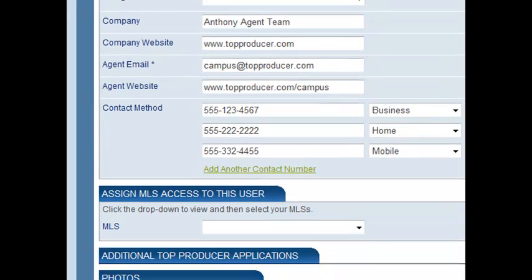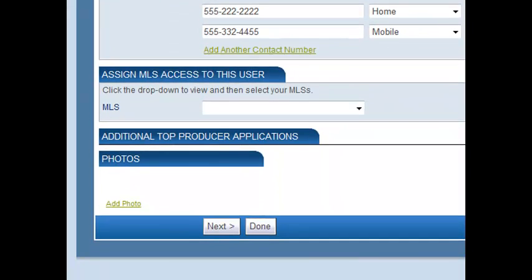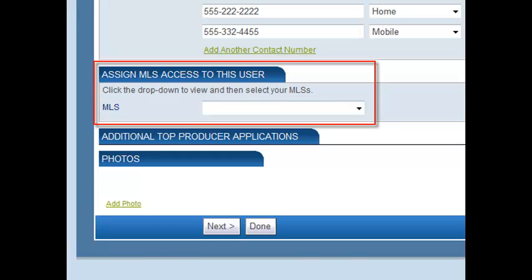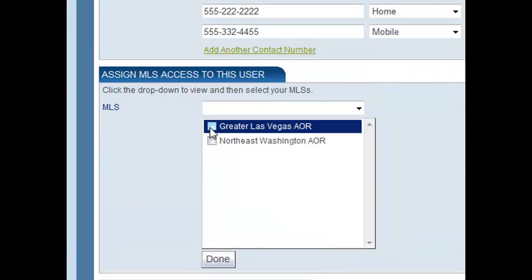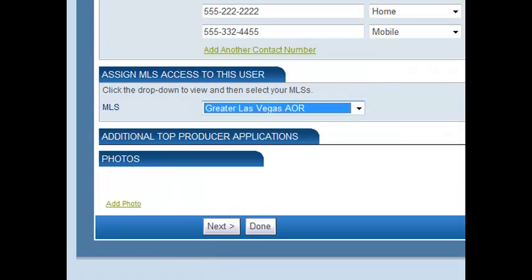If you have more than one user on your account and one or more Top Connector licenses, in the Assign MLS access to this user section, make sure you select the MLS you'd like to use in your account.